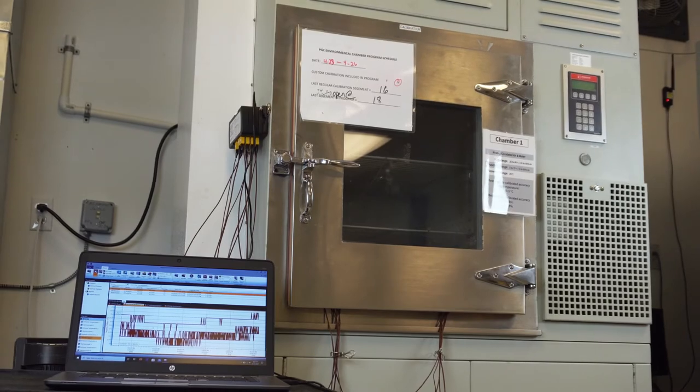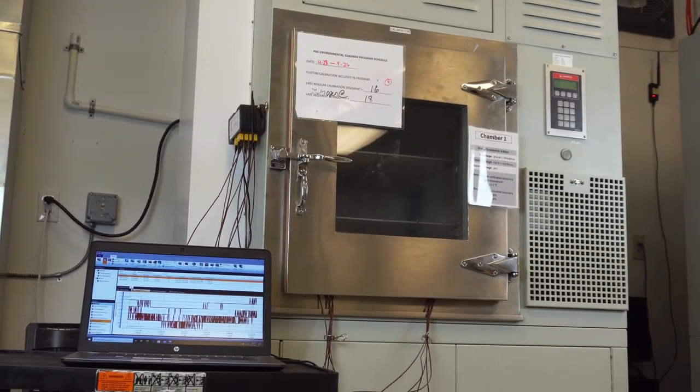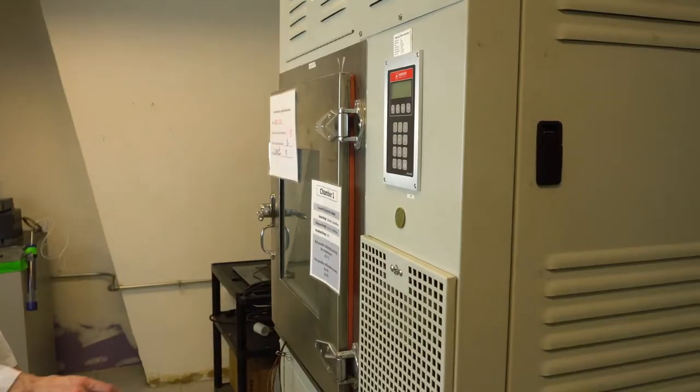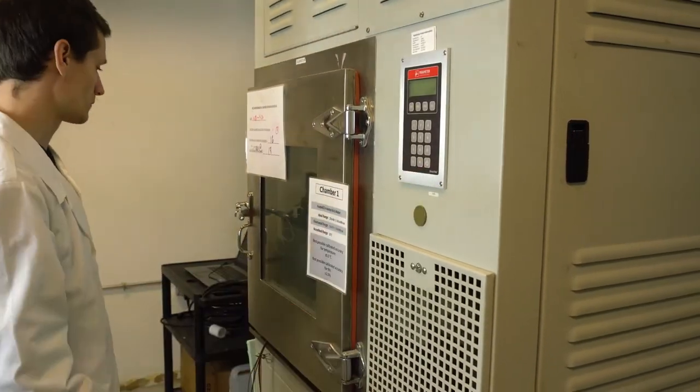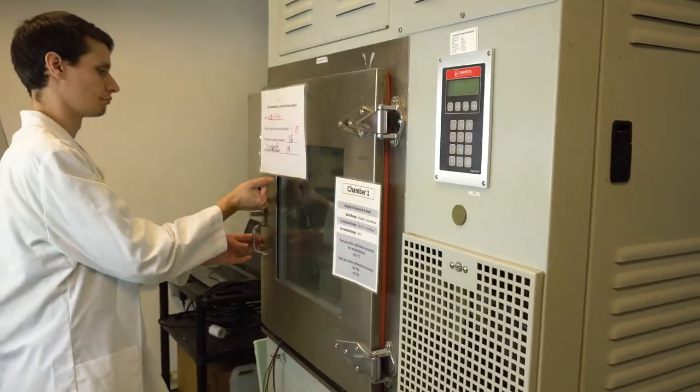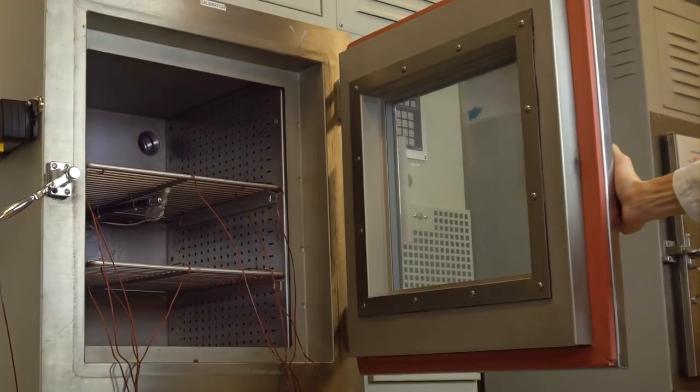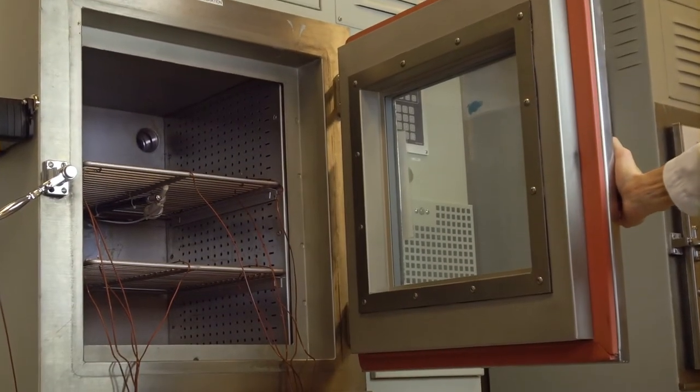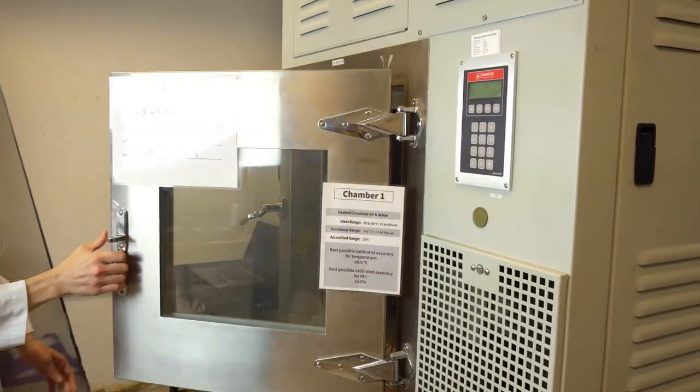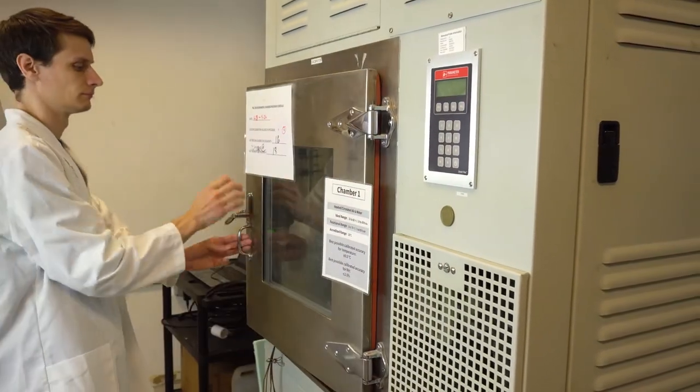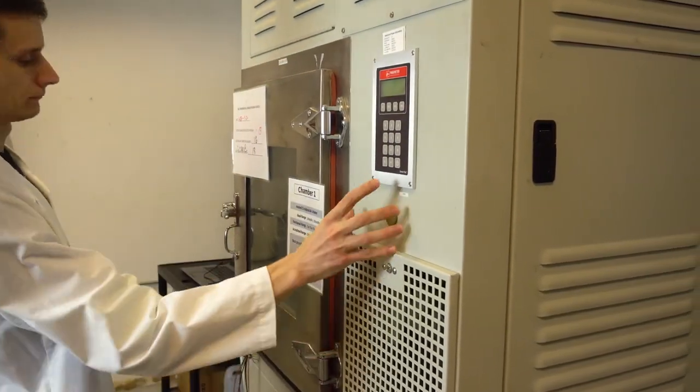It's recommended to repeat this process two to three times so that datasets may be compared. To do so, we must first destabilize the environment by turning off the temperature chamber and opening the door for a minute or so to allow the non-stabilized air to flow into the chamber. When ready, close the door and begin the process again.